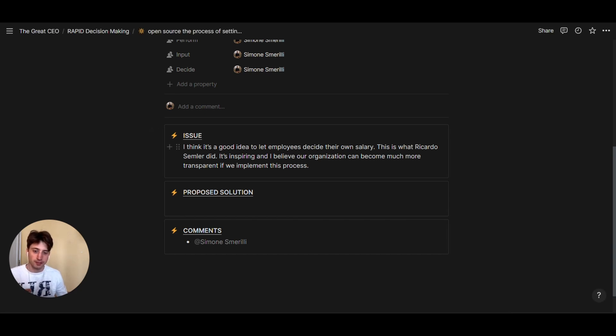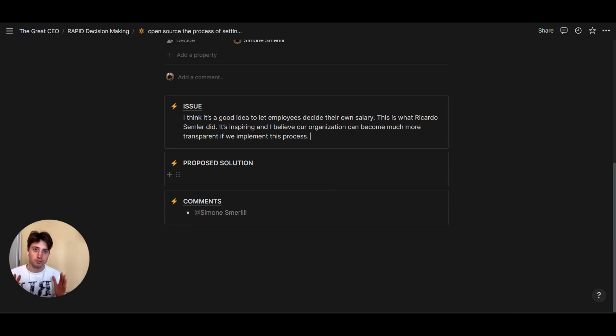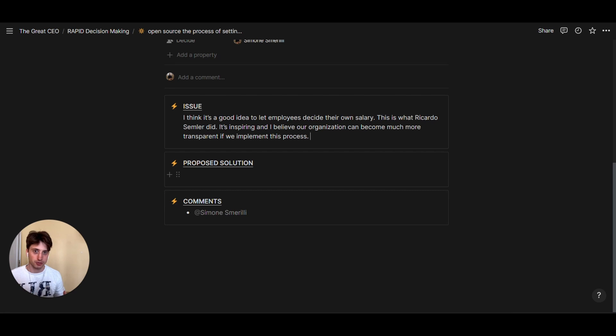After describing the issue, then the recommender will also propose a solution. So that's the first proposed solution from the recommender, and then all the other individuals in the team will provide their input whether they agree or not with the proposed solution.